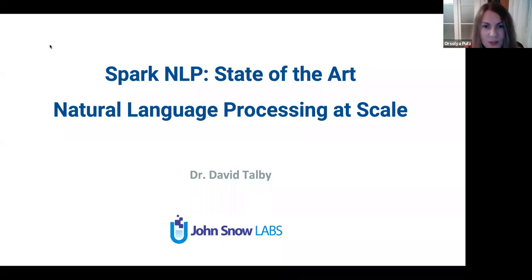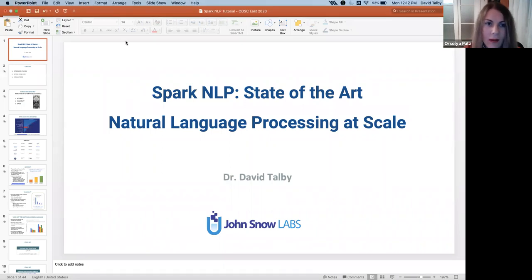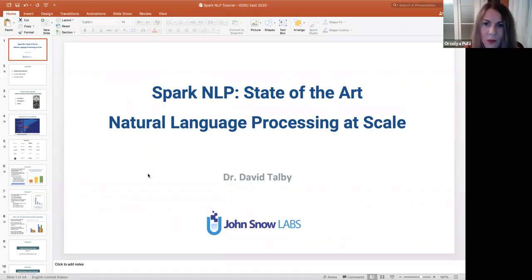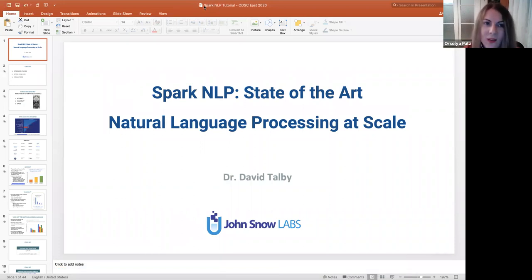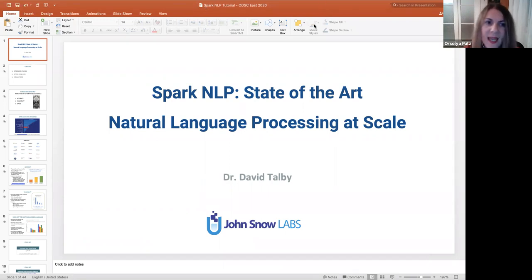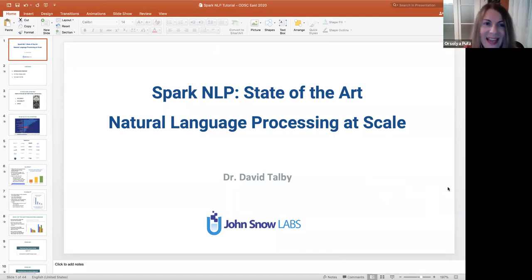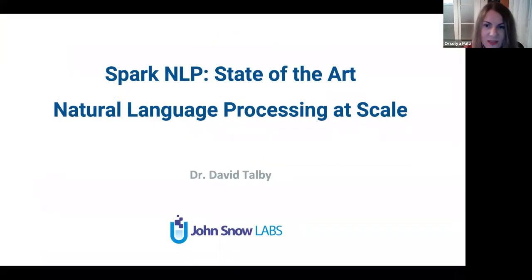The talk is recorded and will be available on the YouTube channel of the Hungarian NLP Meetup next week. During the presentation, which approximately lasts 45 to 50 minutes, your mics are muted. But you can raise questions via chat, and I will ask them at the end of the talk. We will have between 10 and 15 minutes for the question and answer section.